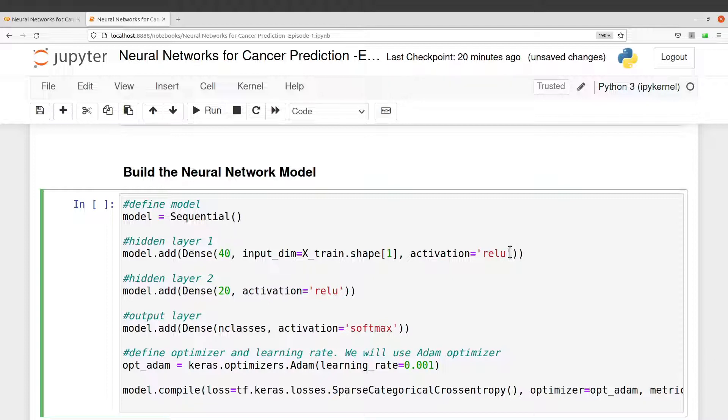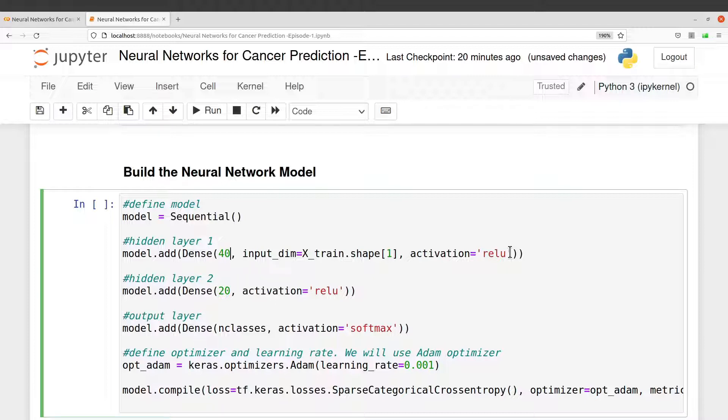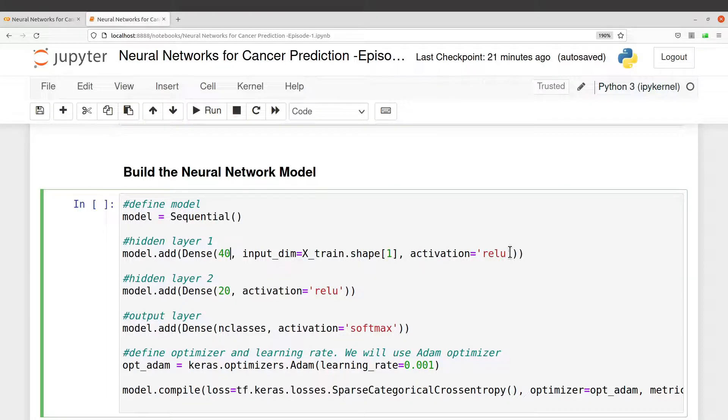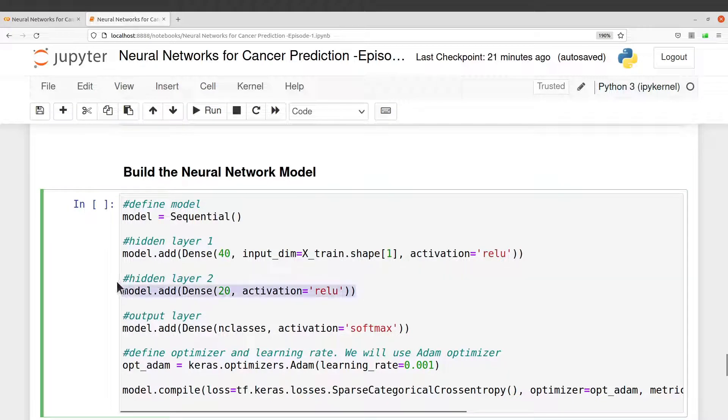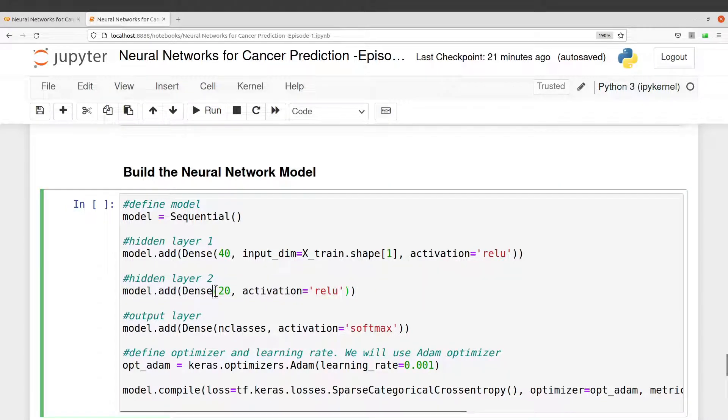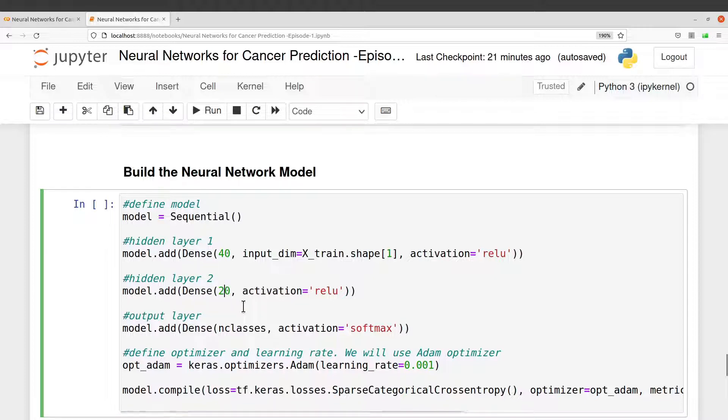But ReLU is one of the common ones and it also works well in general. It performs well in general, so that is why I am using that. I add another hidden layer. Here it's 20, the number of neurons are 20.